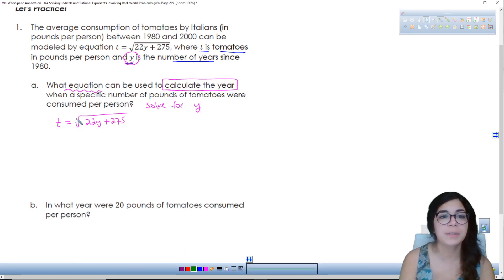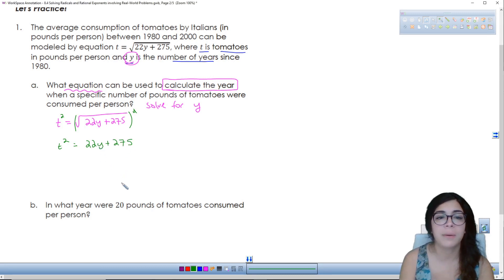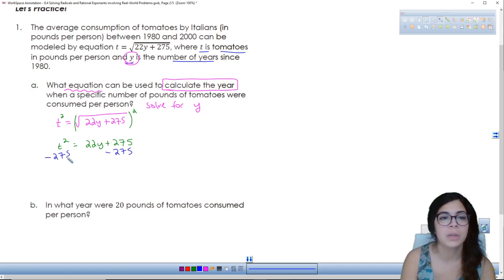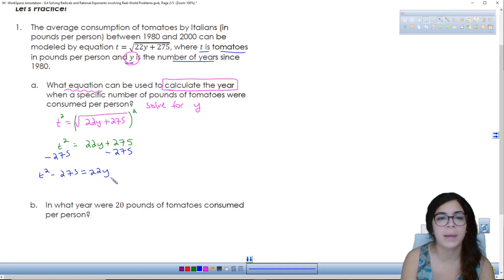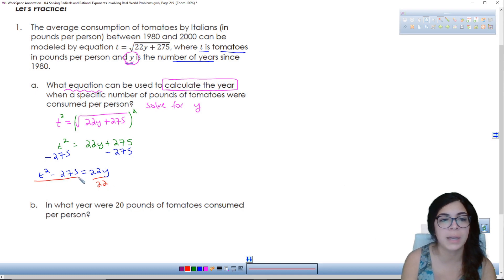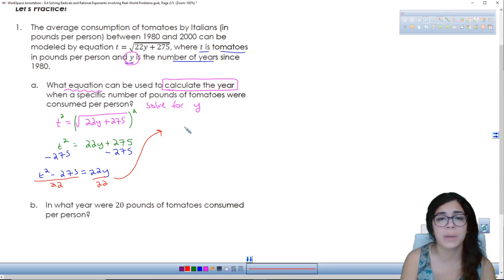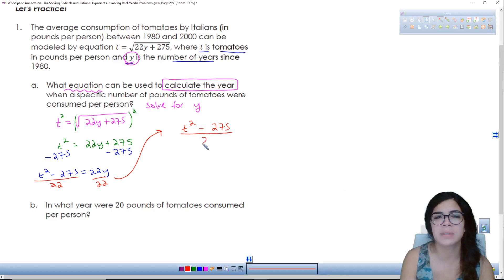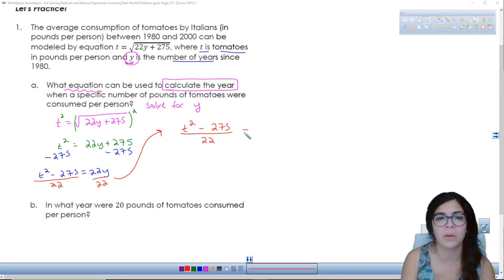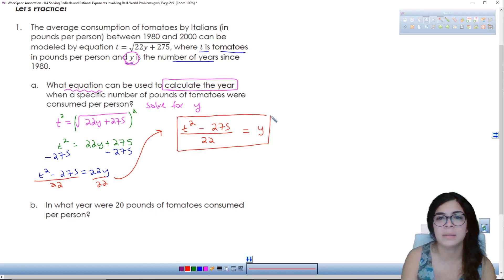Starting with t equals the square root of 22y plus 275, I first square both sides to get rid of the square root: t² equals 22y plus 275. Then subtract 275 from both sides: t² minus 275 equals 22y. Finally, divide by 22 on both sides. So y equals t² over 22 minus 275 over 22, which won't simplify further. That is the equation solved for y.